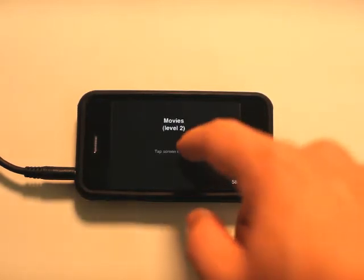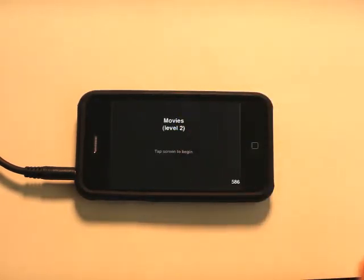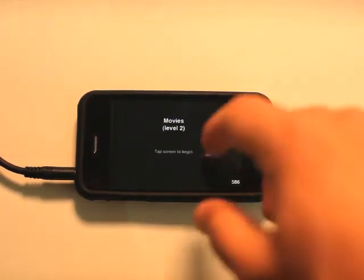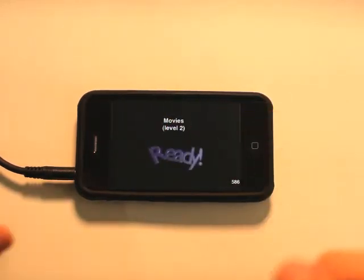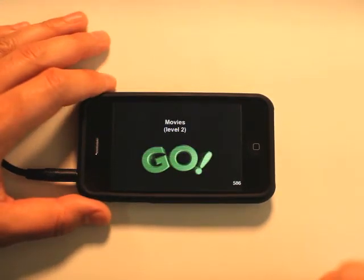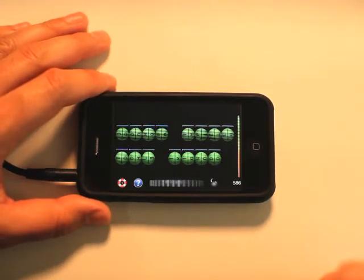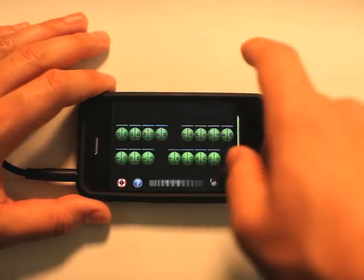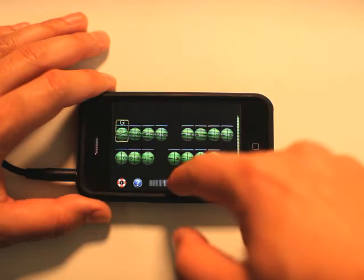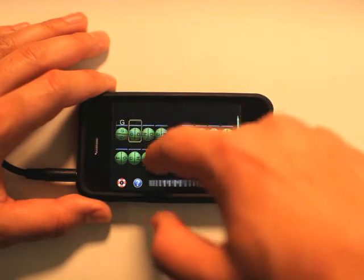All right, we're on movies. So each level is a different category. Even when you start the game over, they're different. The last time I played level two, it was a geography question. So it is completely random. I'm guessing this is Gone with the Wind.